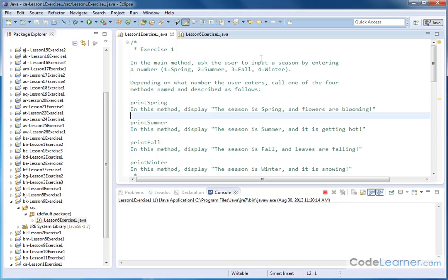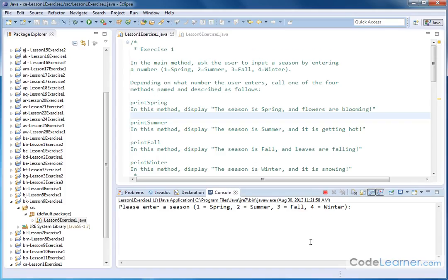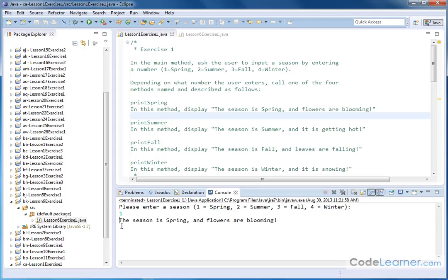So before we look at the code, let's go ahead and run it to see how it functions. Let's go and hit run here. It asks the user please enter a season, reminding them one for spring, two for summer, and so on. When I hit the number one and submit that, the message I get is 'the season is Spring,' which is what I intended, 'and flowers are blooming.'